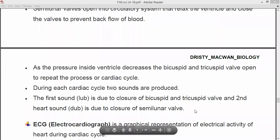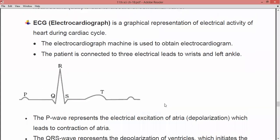Next we are going to see about ECG, that is electrocardiograph. This is a graphical representation of the electrical activity of the heart during the cardiac cycle. If a person has any disorder related to the beating of the heart, then an ECG is carried out, and it gives data in the form of a graphical representation showing what electrical activities are taking place during the cardiac cycle. The electrocardiograph machine is used to obtain the electrocardiogram.